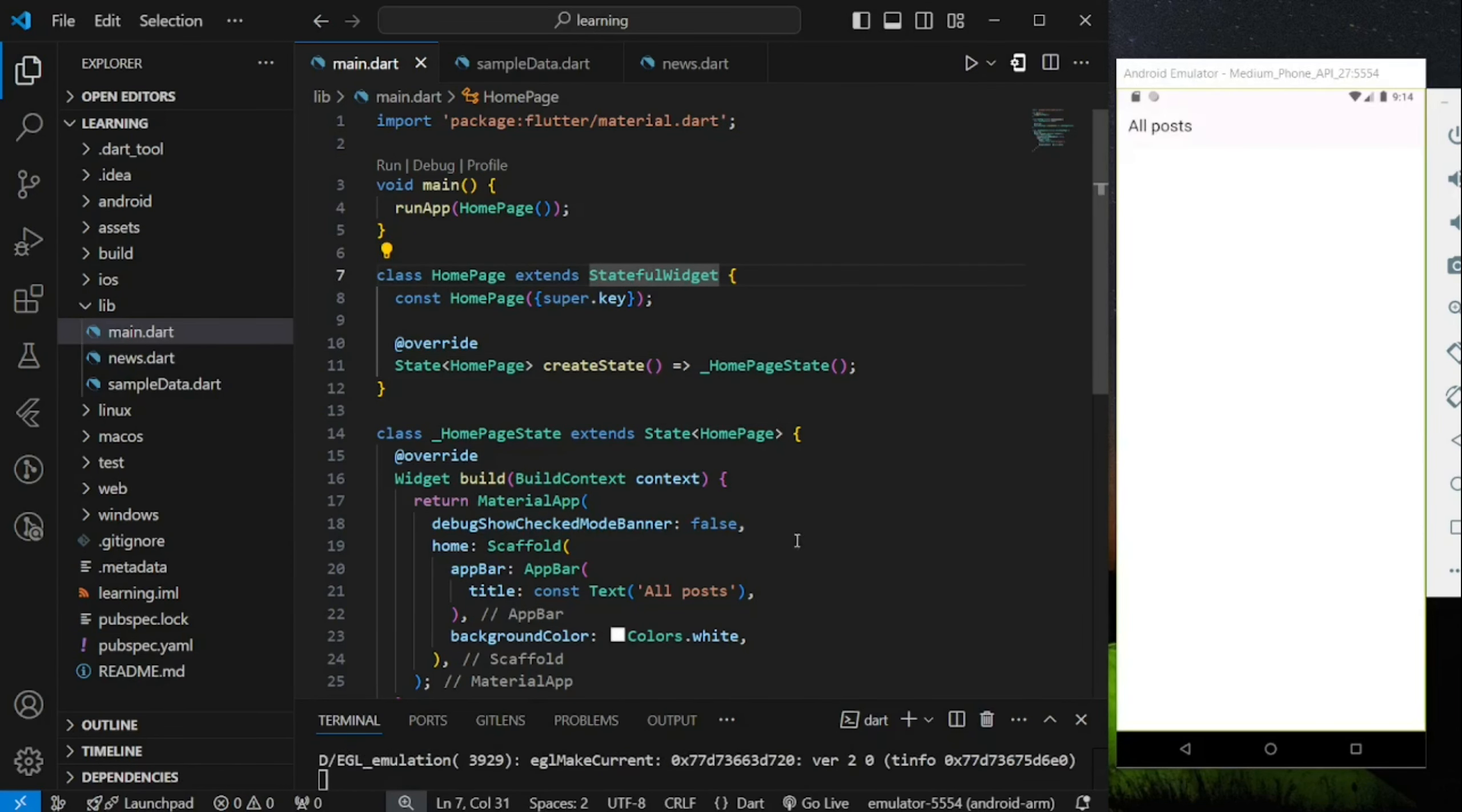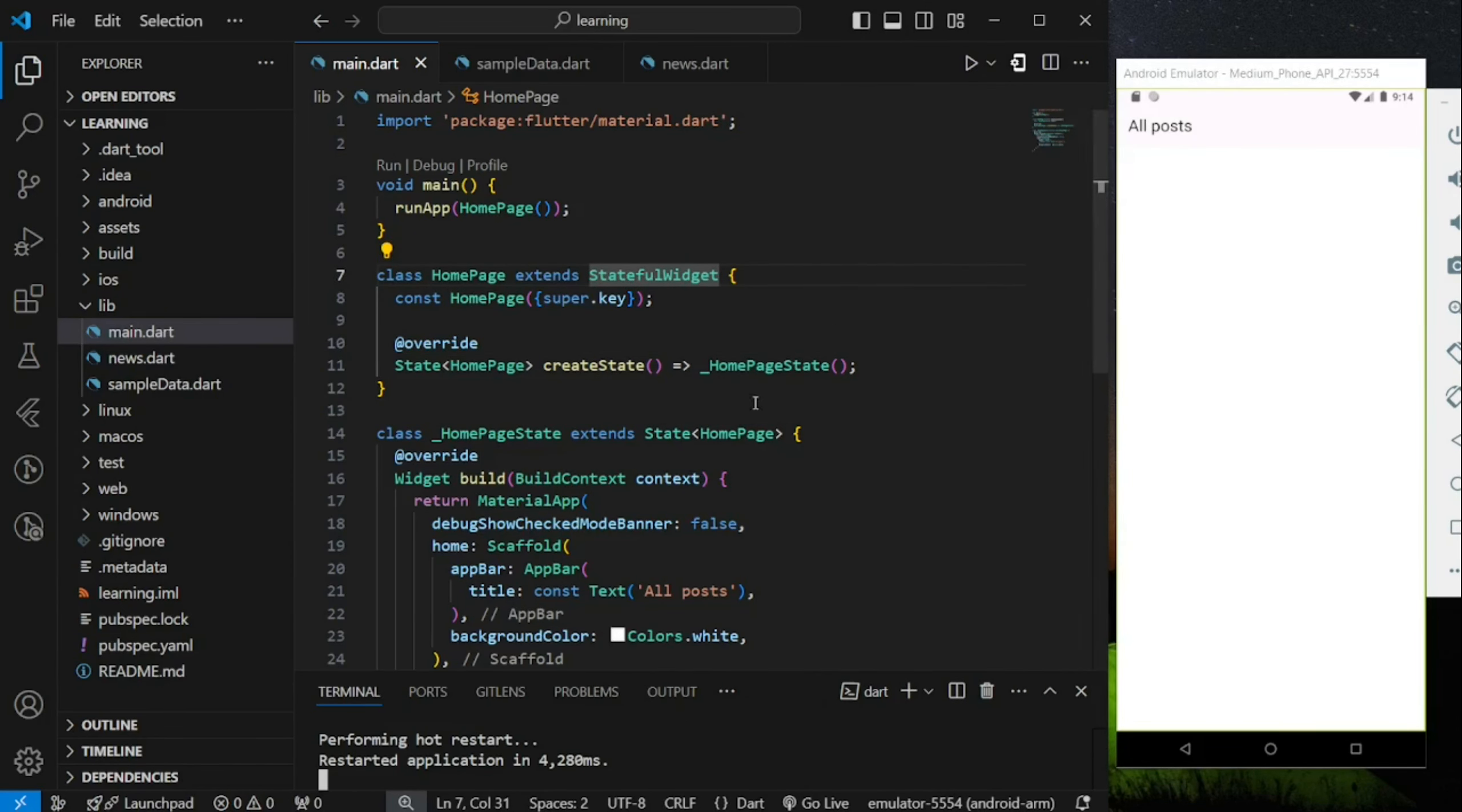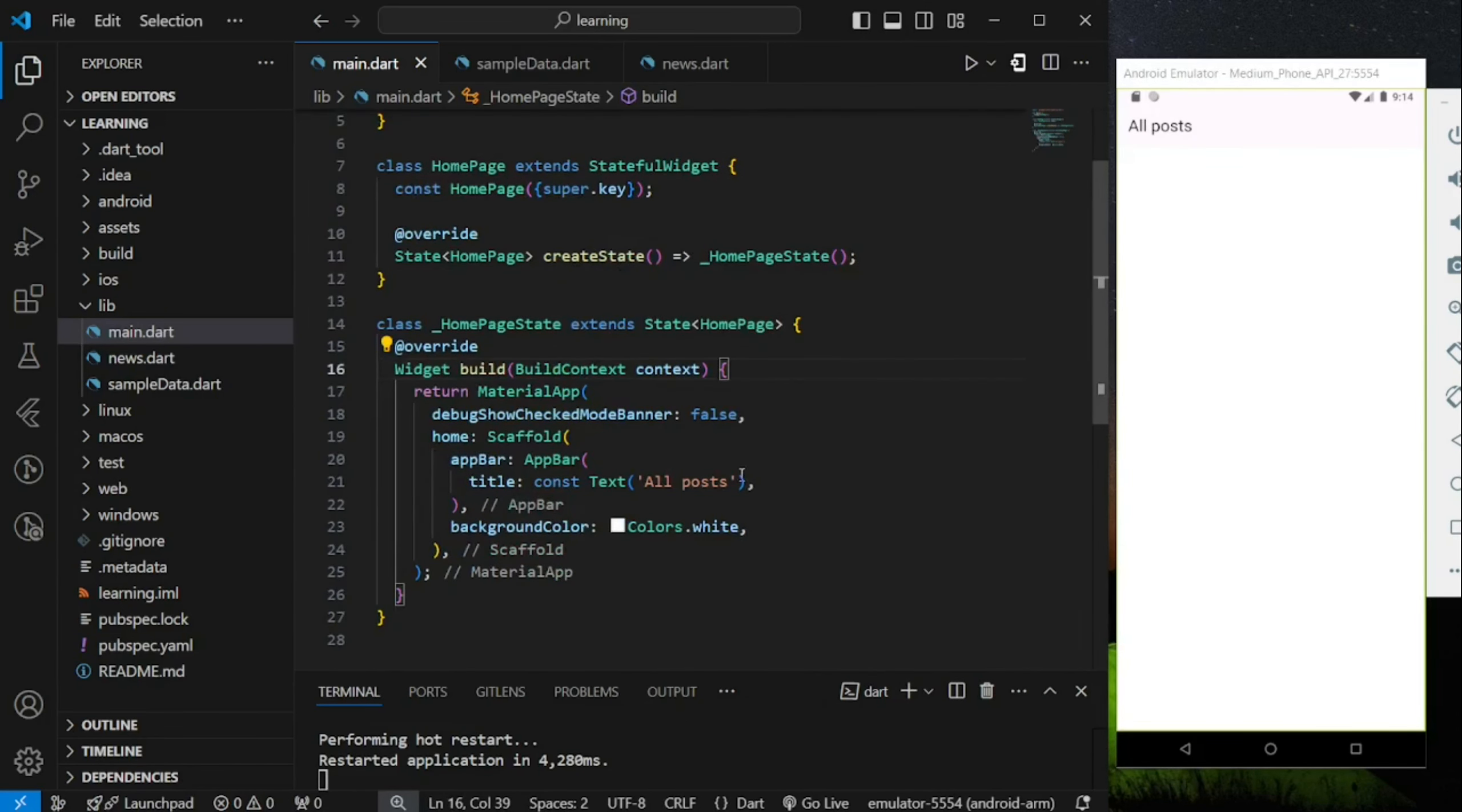So in my Flutter project, I have only created a simple scaffold widget with an app bar.